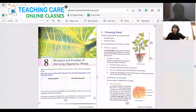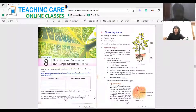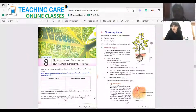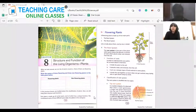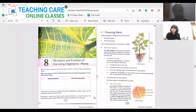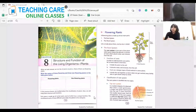Is my screen visible? Yes, it's visible. The last chapter we were discussing about the structure and function of living organisms — animals. We were discussing about different systems involved in human beings and how they function and support the life of humans. Now we'll be discussing about the structure and function of plants.